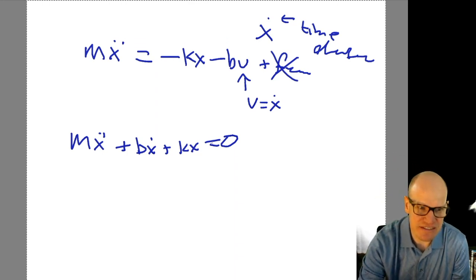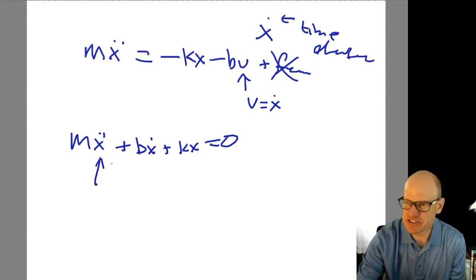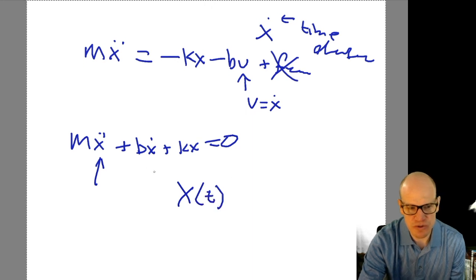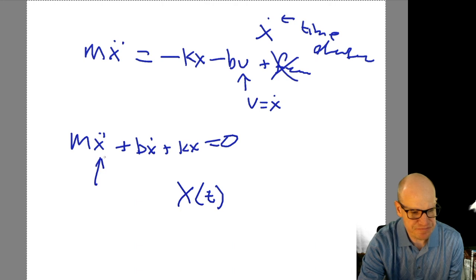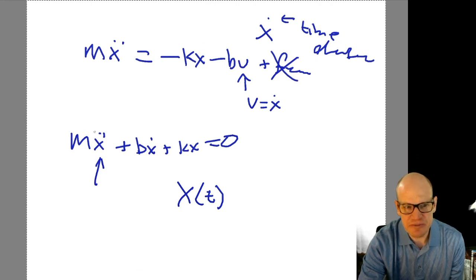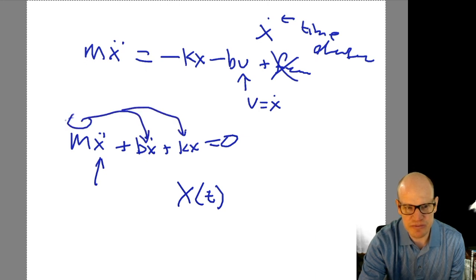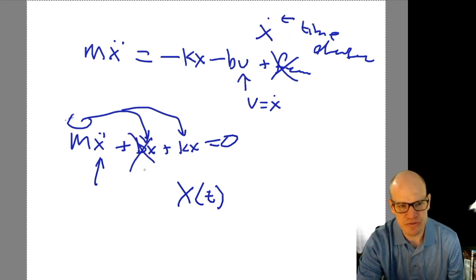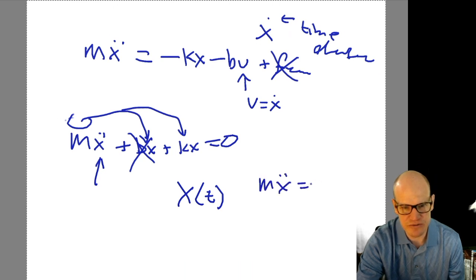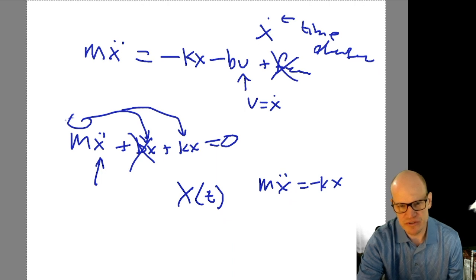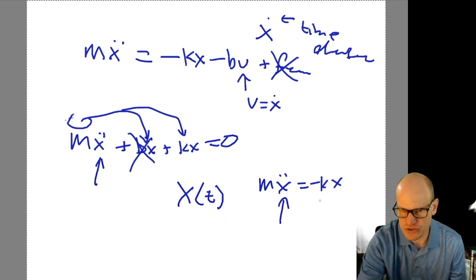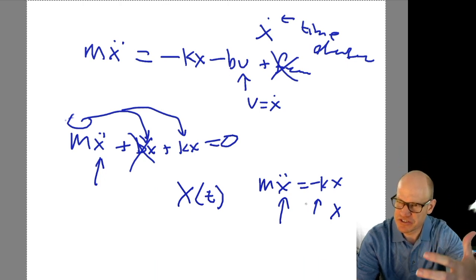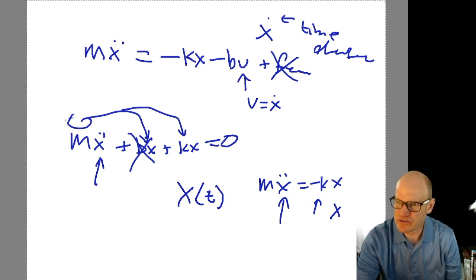What this equation says is that whatever x — the position — happens to be as a function of time, the acceleration has to be proportional to the velocity and to the position. If we ignore friction, we get mx double dot equals minus kx. This says that the second derivative of an object is proportional to its position — the curvature of the function is proportional to the function itself.